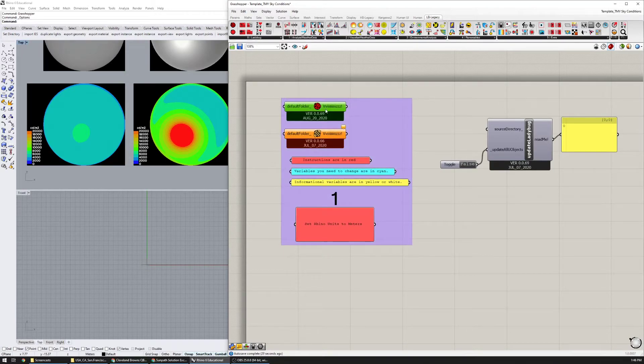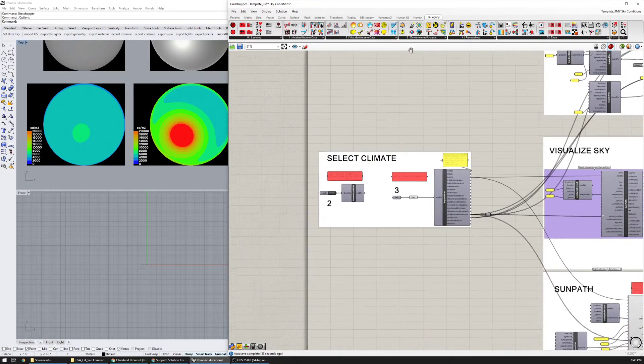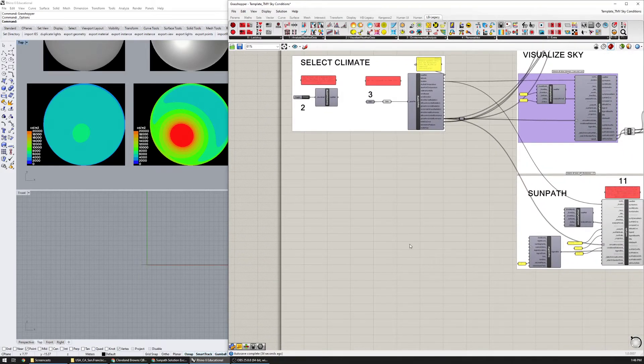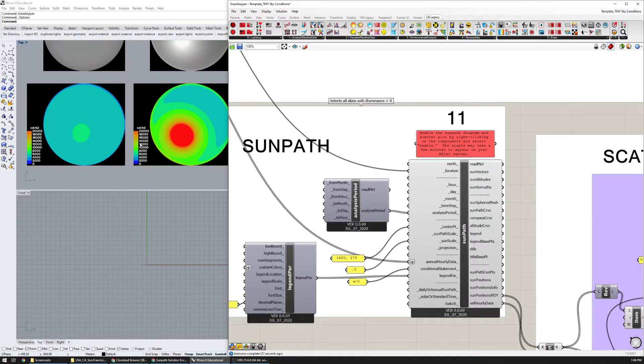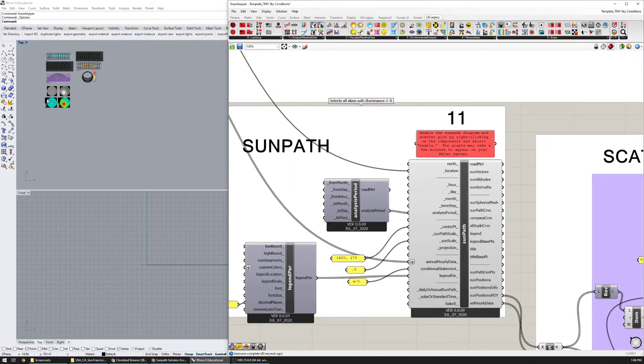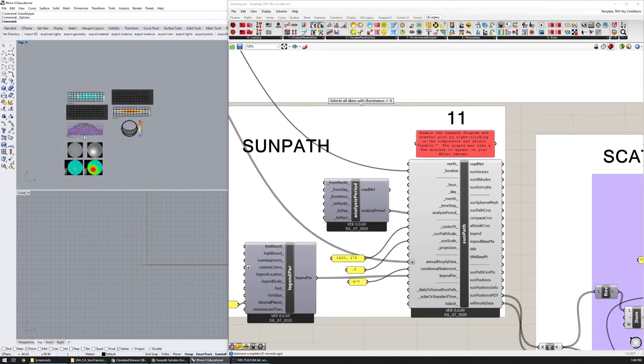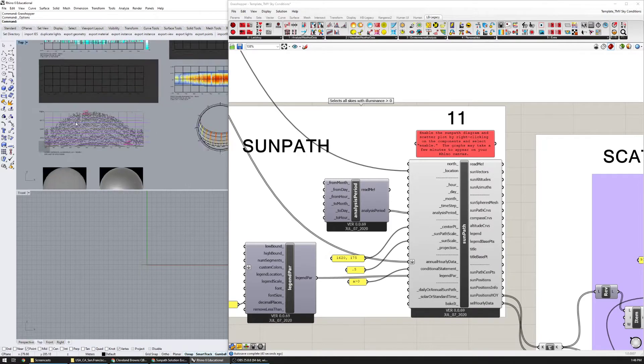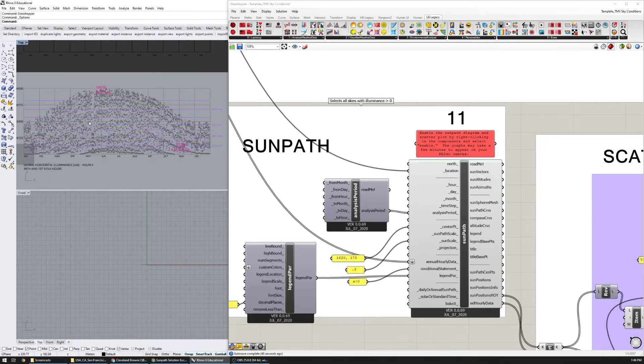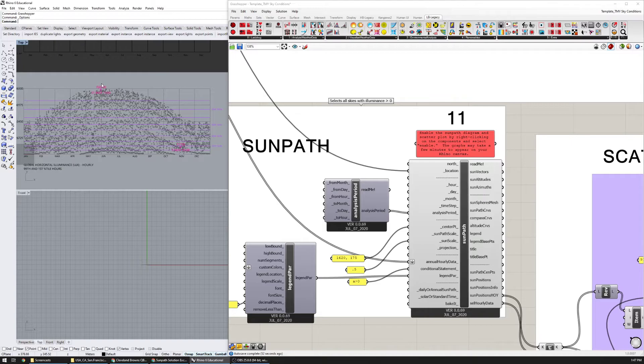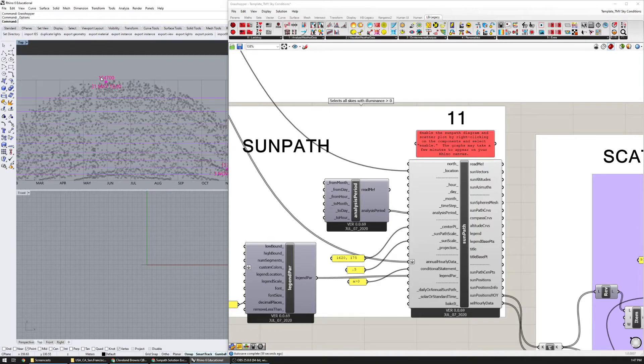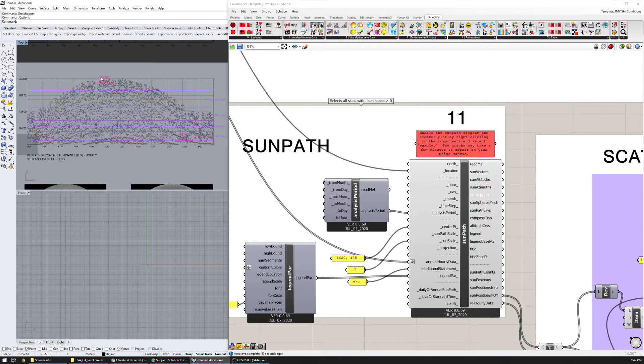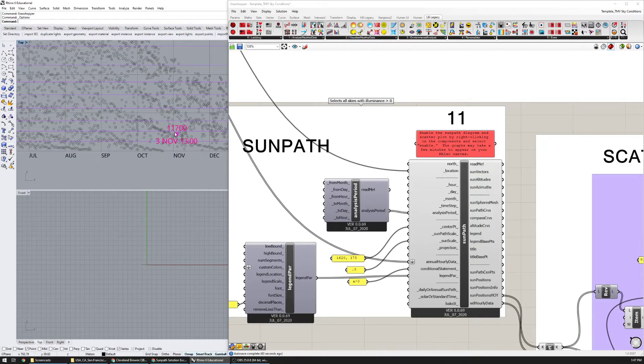If you're still having issues with that sun path component, now we're going to go back down to number 11. You should see this scatter plot. Here we have populated all of the illuminance values throughout the year in the weather file as well as the two extreme ones that we've chosen. This is May 31st at 1 PM, 104,000 lux, and then third of November at 1 PM, 11,700 lux.